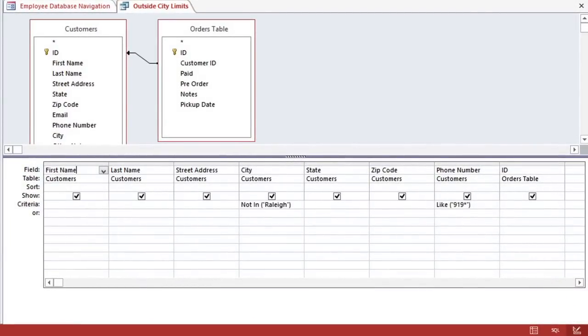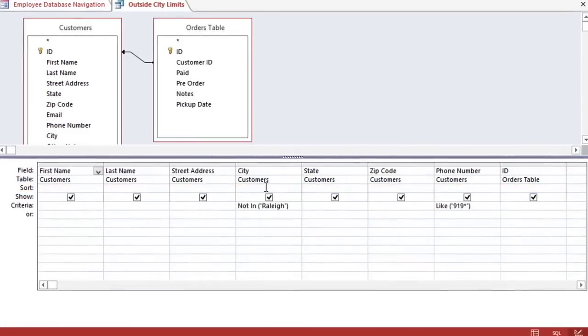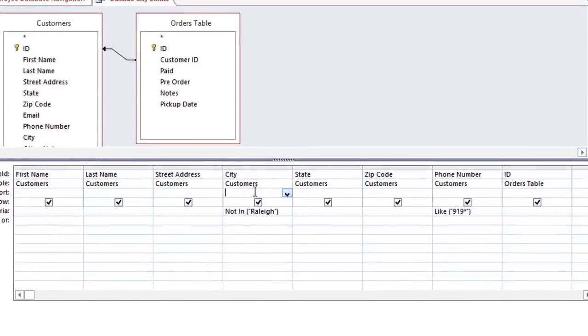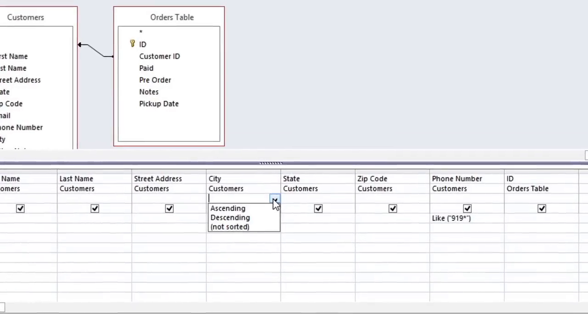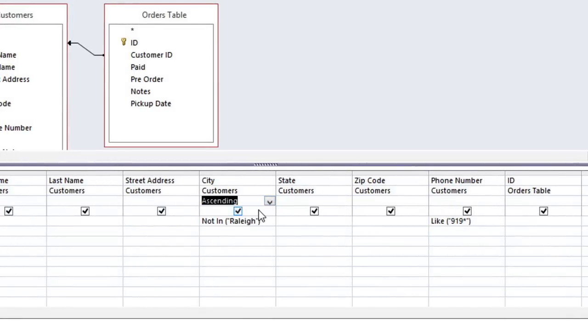In the data grid, there is a sort row, which is currently empty. To add a sort, you can just click on the cell for the field that you want to sort, and then click the dropdown arrow to choose a sort option. And now our results will be sorted alphabetically by city.